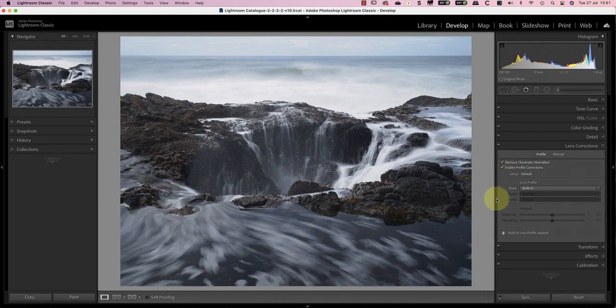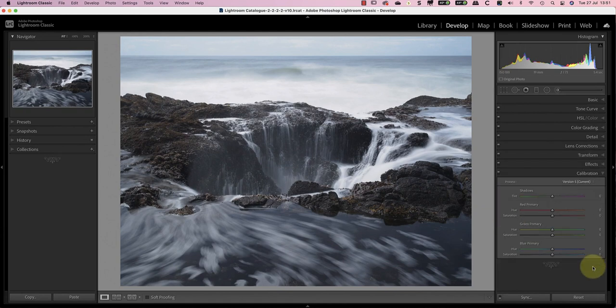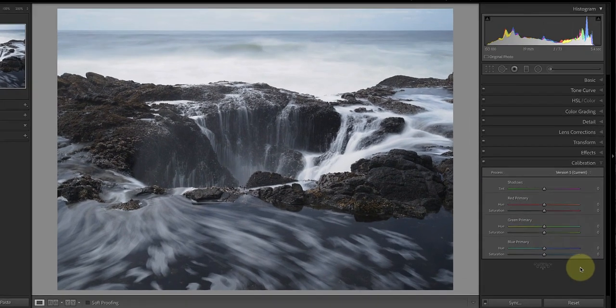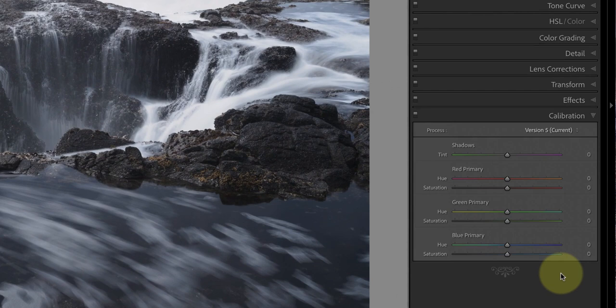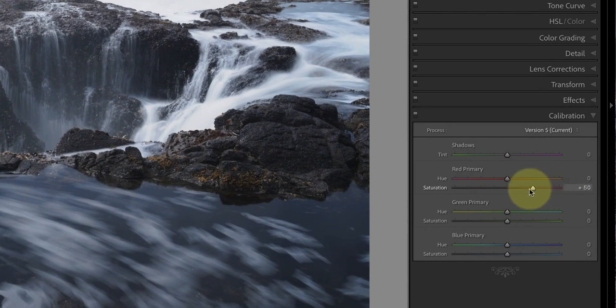Next, I want to improve the saturation of the image to achieve a stronger but still natural color. The way I'll achieve that is by using the calibration panel. Here we have saturation and hue sliders we can use to adjust the red, green and blue color channels independently.